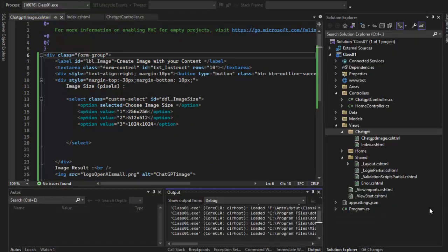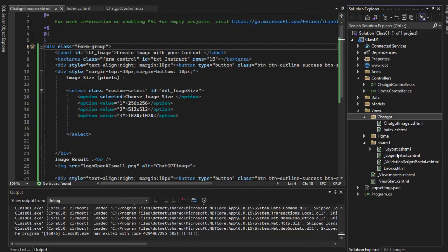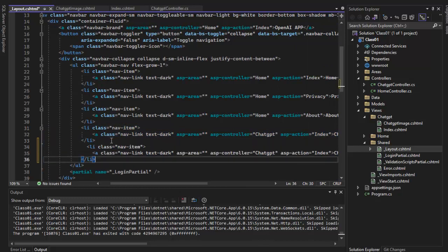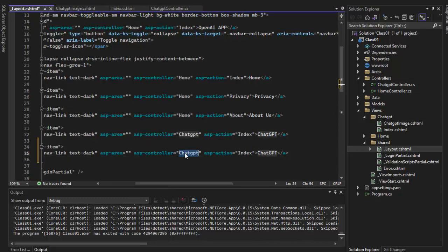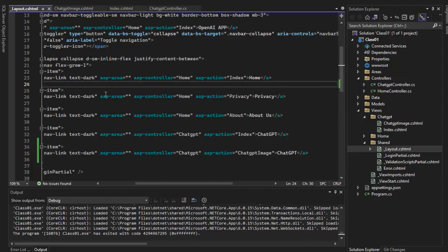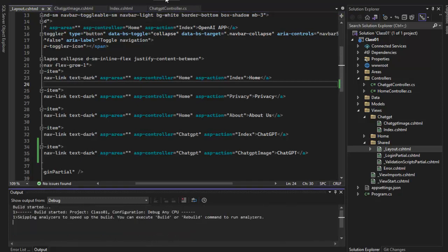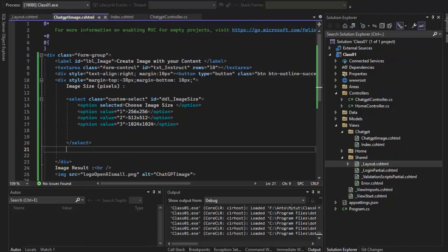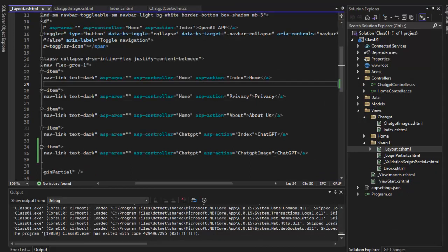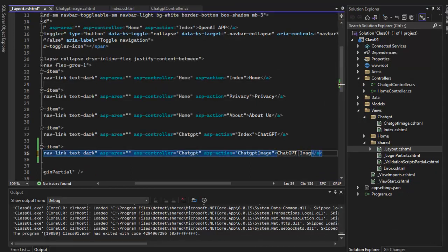Save, just run. Add one more line on the controller — the ChatGPT image action on the ChatGPT image. Run the ChatGPT image — stop, GPT image.